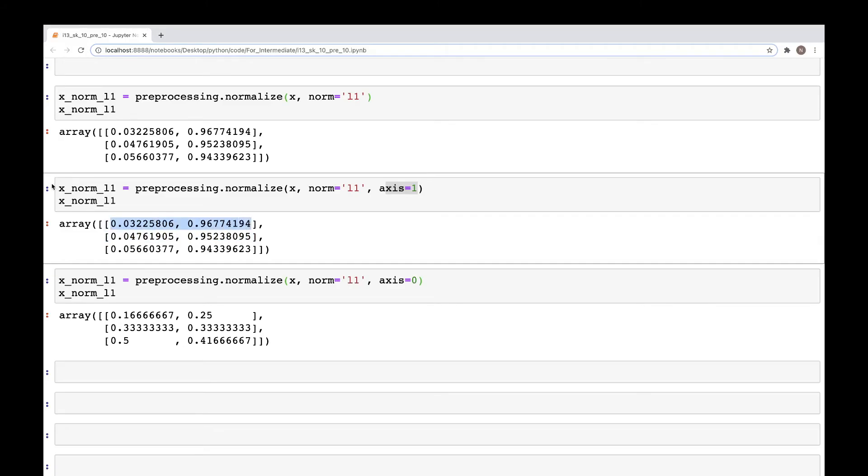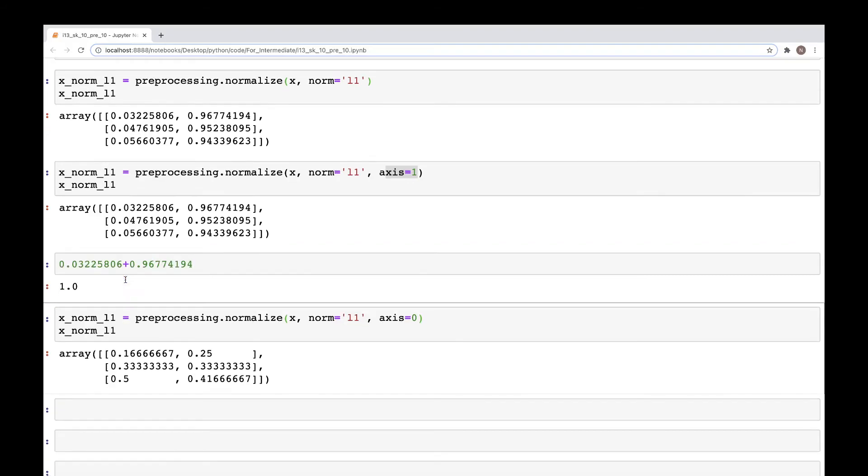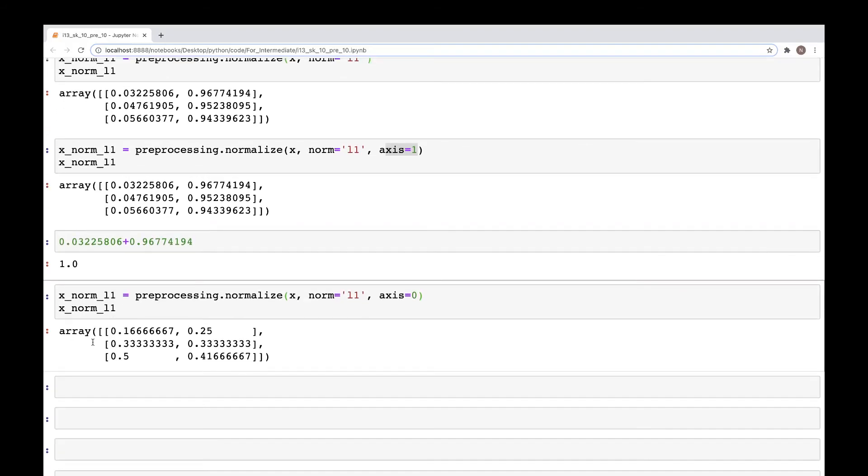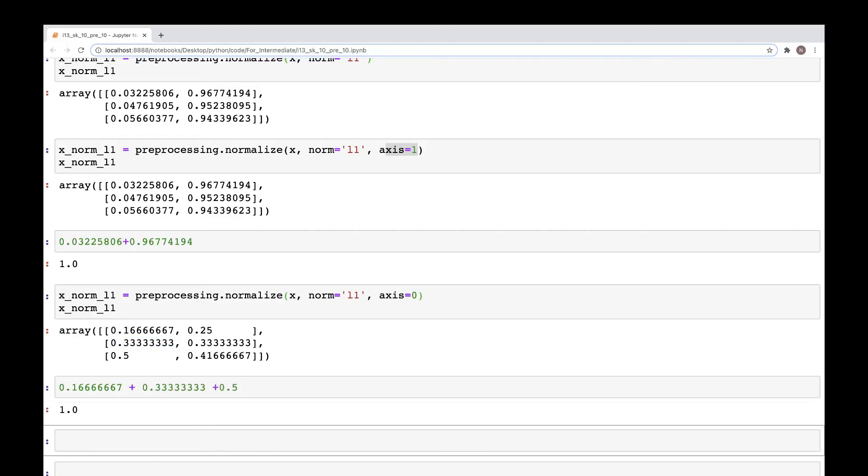So the sum of these two values is one. However, when we are working feature-wise, column-wise, so here then the sum of these values should be equal to 0.2667 plus 0.5, so one.